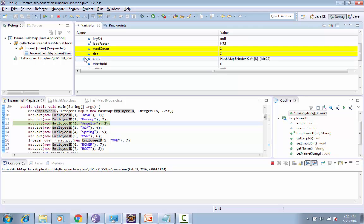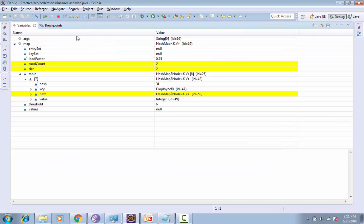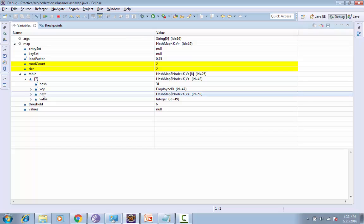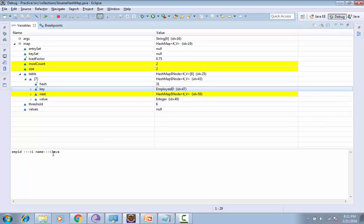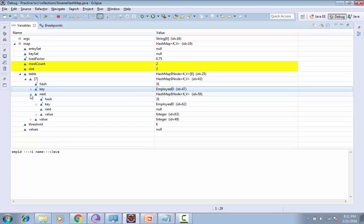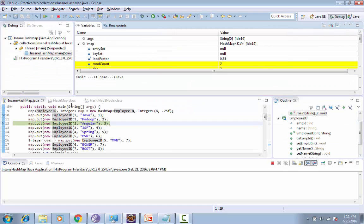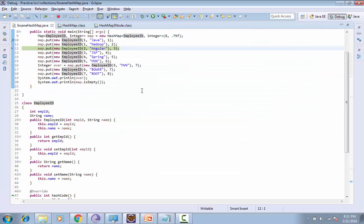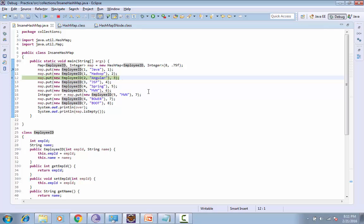Now if I press F6, you can see the same index has been used by both objects. If you see the next, next is Employee ID 1 with name Hadoop, and previous one is Employee ID with 1 and Java. This is how the linked list is maintained and this is how the bucket has been chosen by put method.